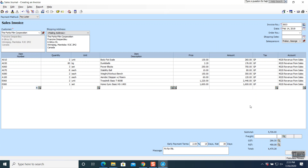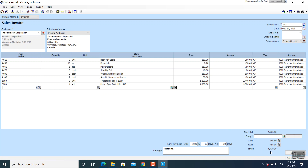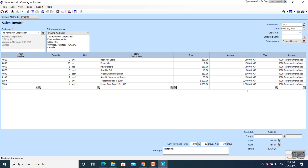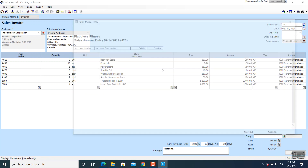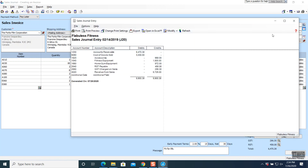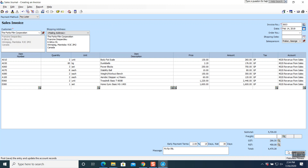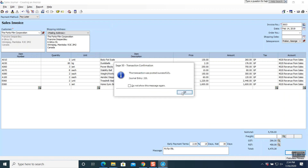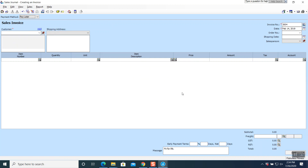Eight items are done. No delivery — delivery is zero. Total comes to $6,470.38, exactly according to the question. Terms 2/15 net 30, salesperson Precourt George — everything looks good. Both sides are balancing. Post the question — the transaction was posted successfully. Close the window and go back to your original window.